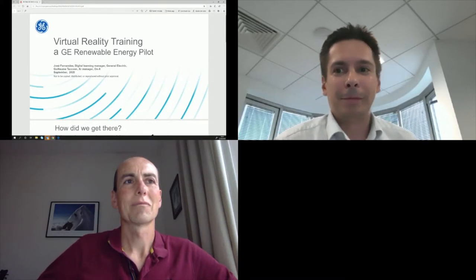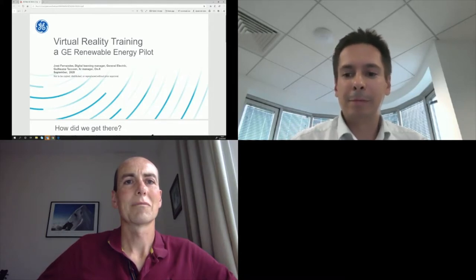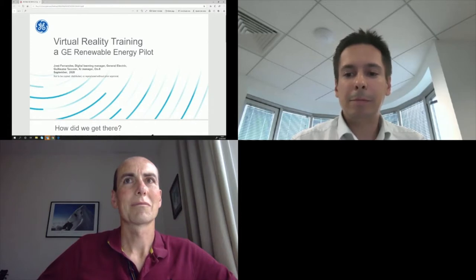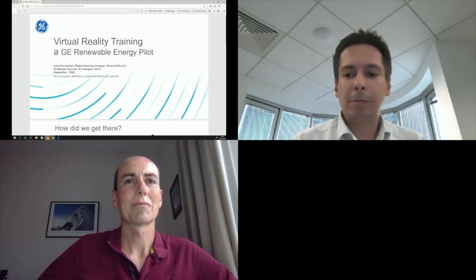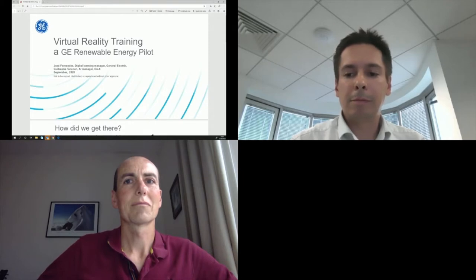Good morning, good afternoon, good evening everyone. I'm Joseph Hernandez from General Electric Renewable Energy. I'm here with Guillaume Takoun from Onyx. I'm really happy to be in this conference with you to share our experience regarding virtual reality applied to training.